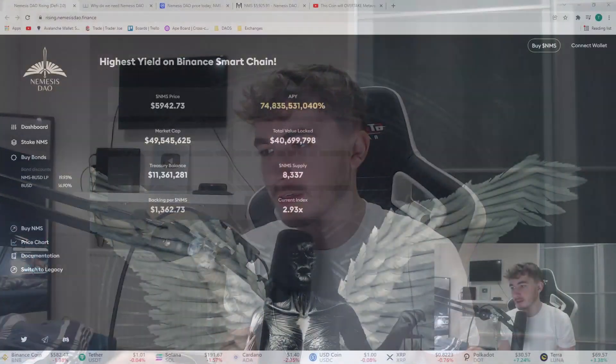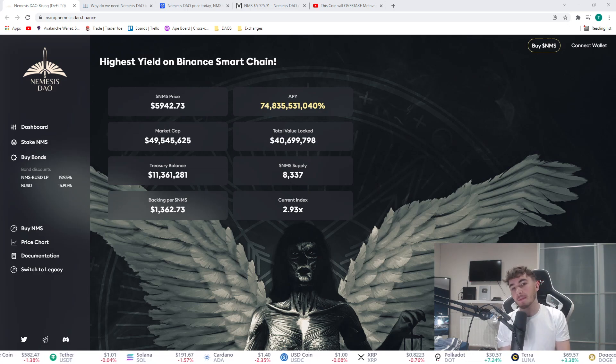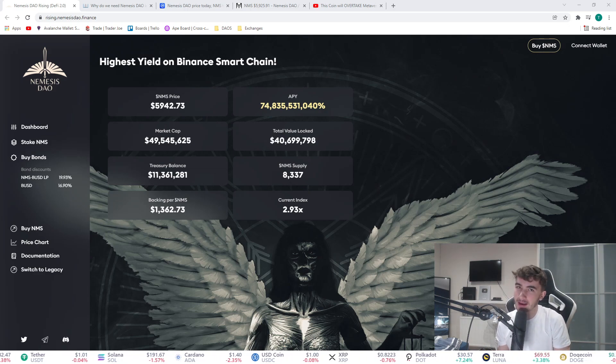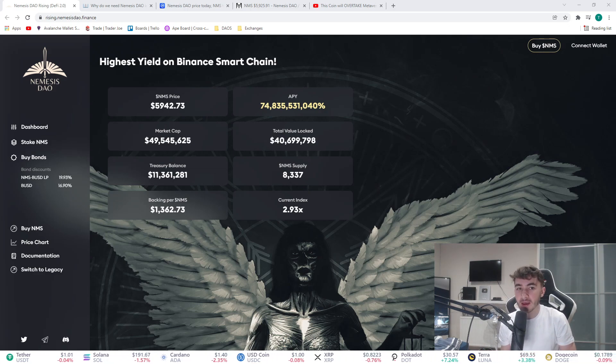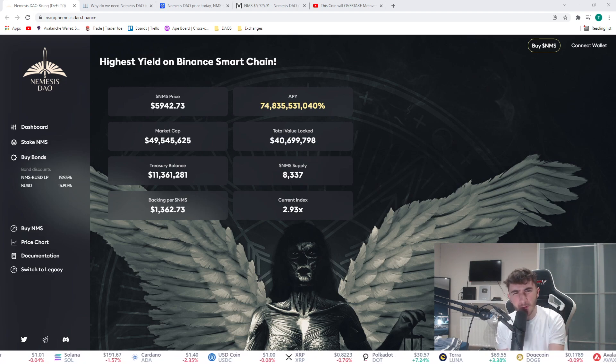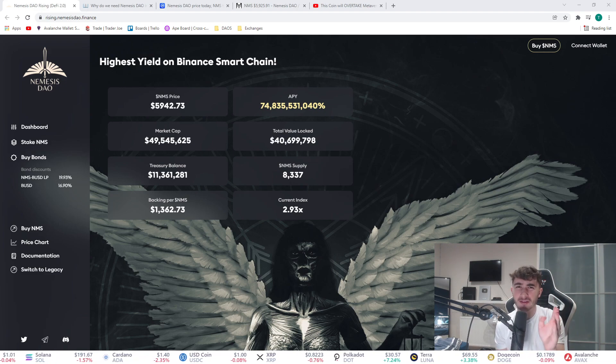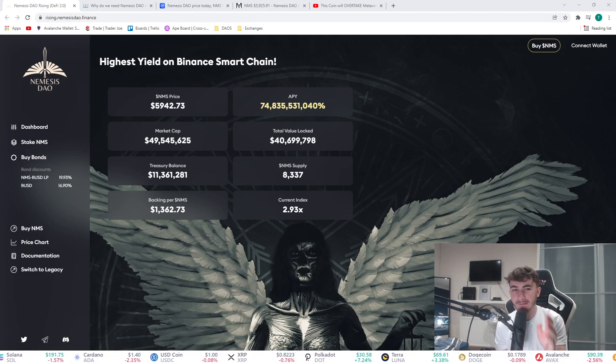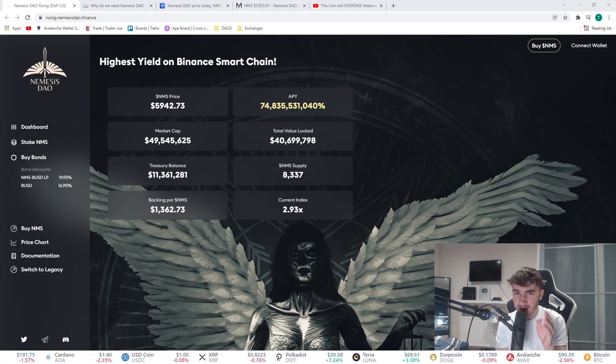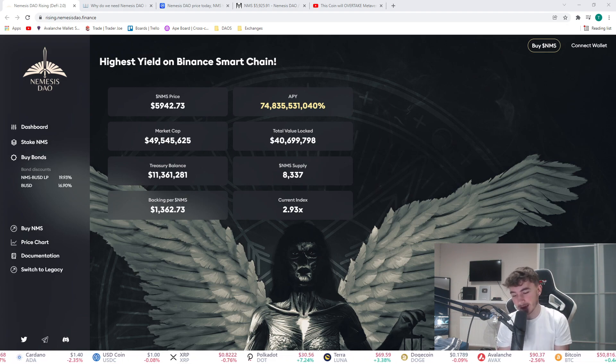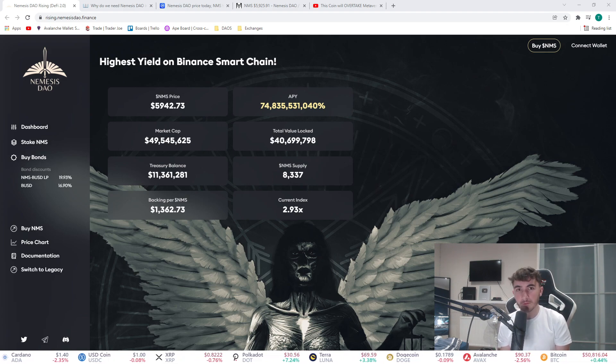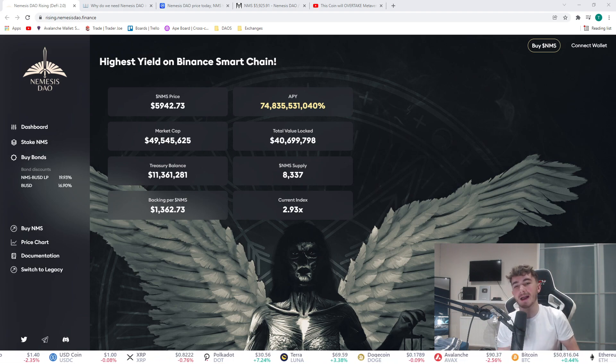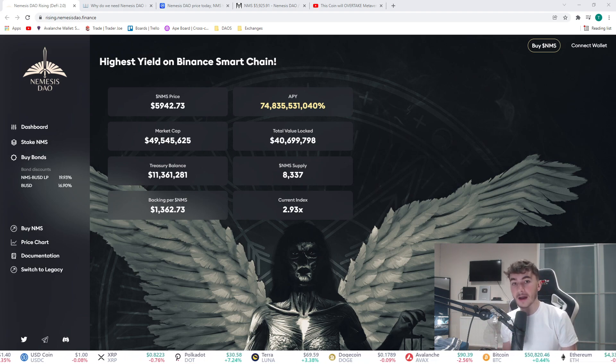This coin could catch Metaverse Pro and here's why. This is Nemesis DAO, the highest yield on the Binance Smart Chain. We have a 74 billion, 835 million, 531 thousand percent APY. That's insane. I'm gonna get straight into it for you guys. Today we're looking at Nemesis DAO.